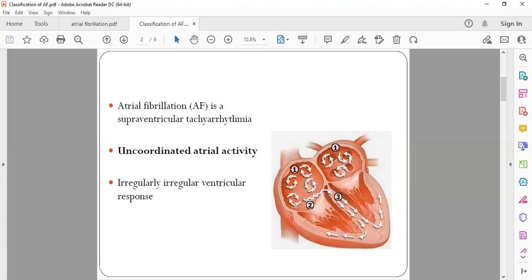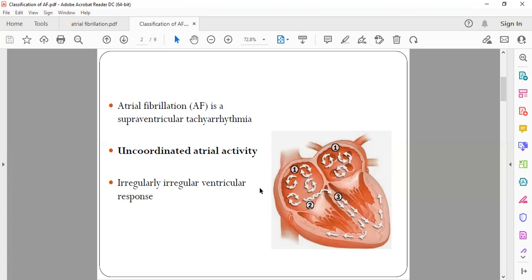There's more chances of clots which leads to irregularly irregular ventricular responses. So if your AV node is conducting normally, all this abnormal atrial rhythm will be again conducted to the ventricle. Because of that, even ventricles will not be able to contract properly and there will be irregular contraction. So on examination you may find an irregularly irregular pulse.